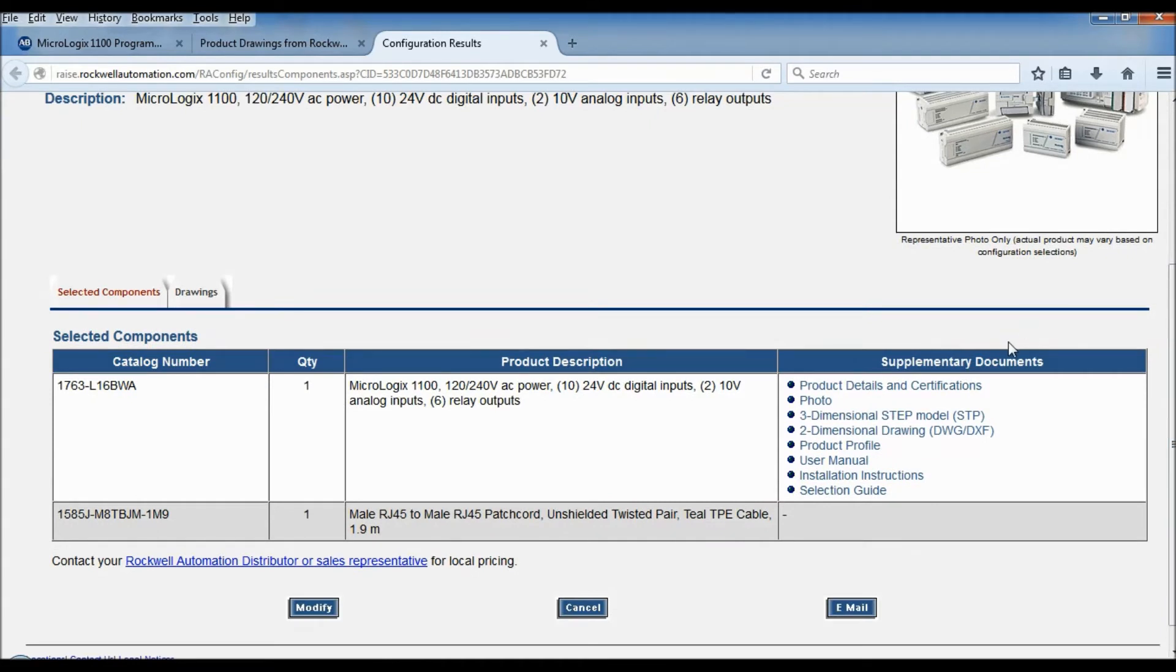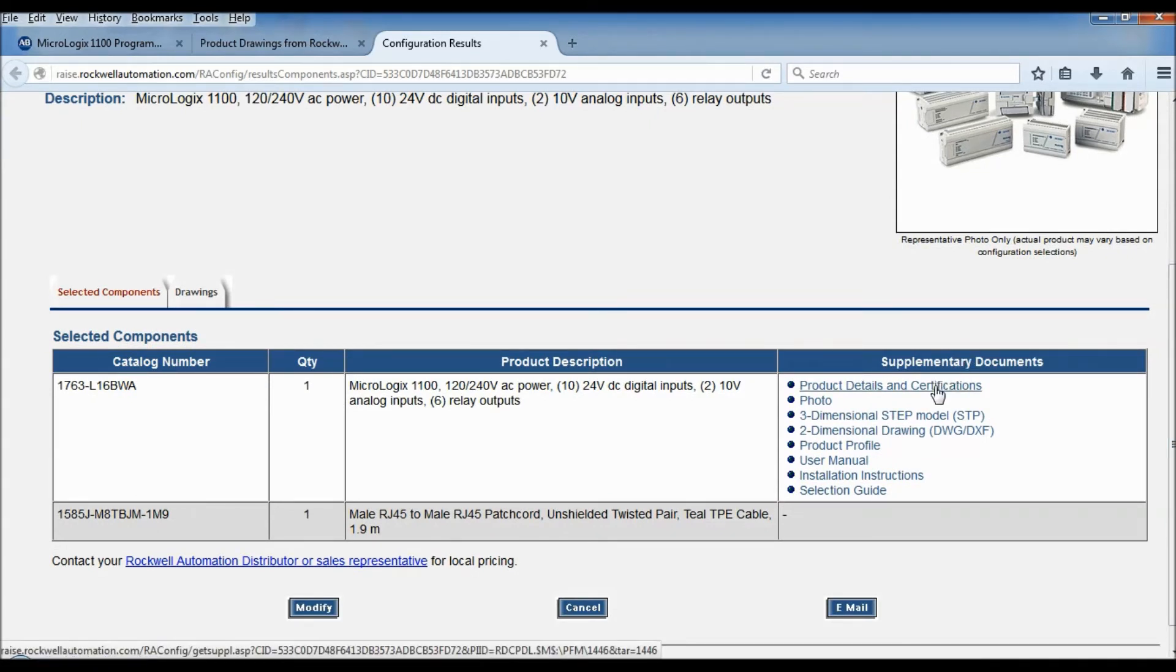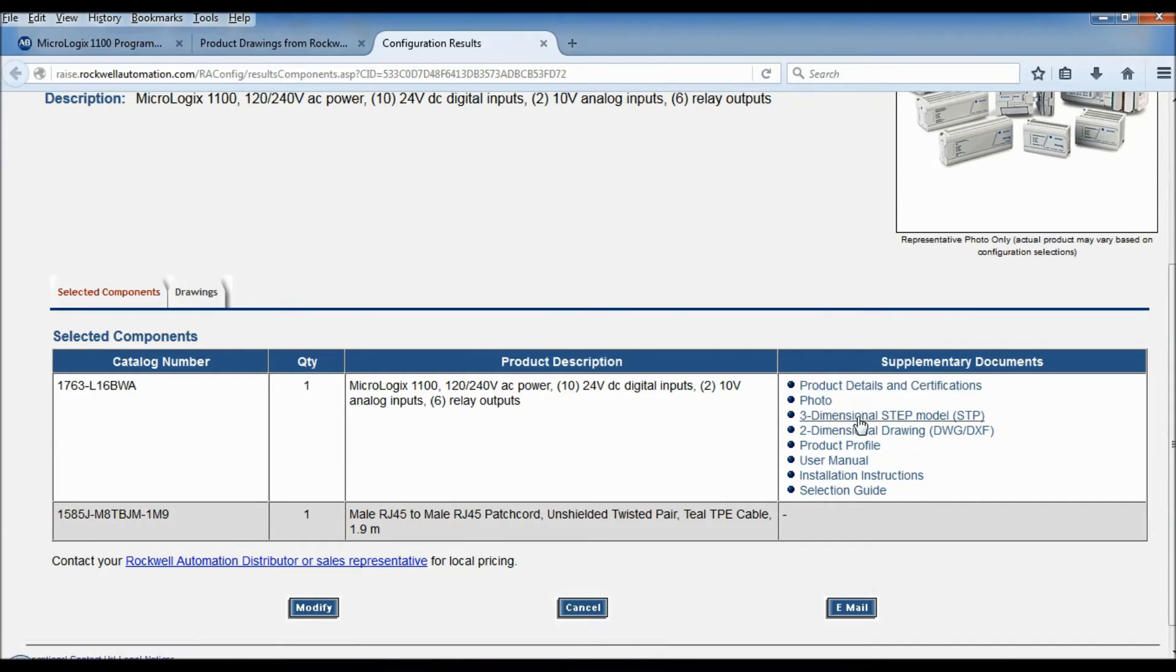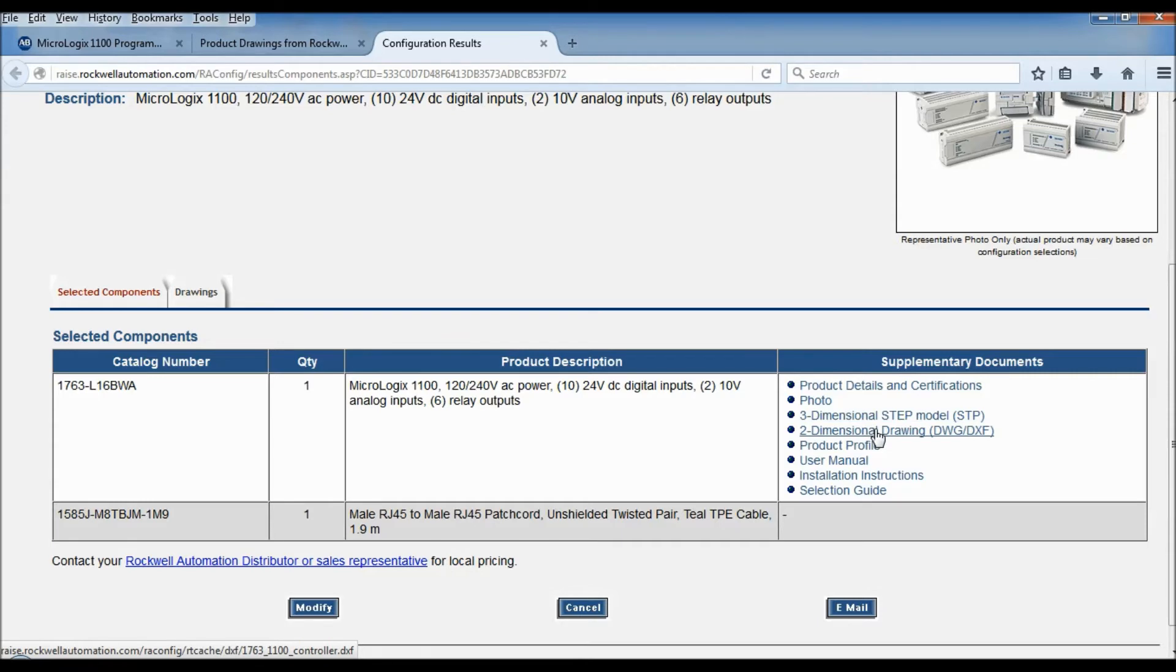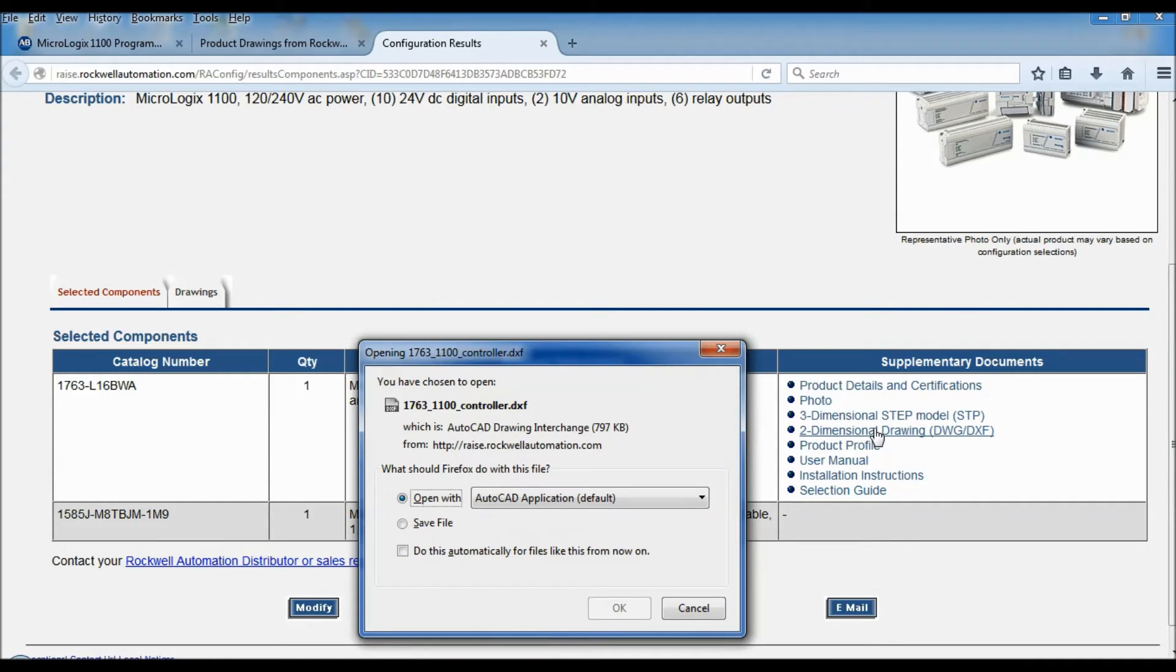And down the side here now I have supplementary documents, product details and certifications, photo, 3D dimension step module, and two dimension drawing. So that's the one I actually want. So I'm going to click on it and I'm going to open it with AutoCAD.